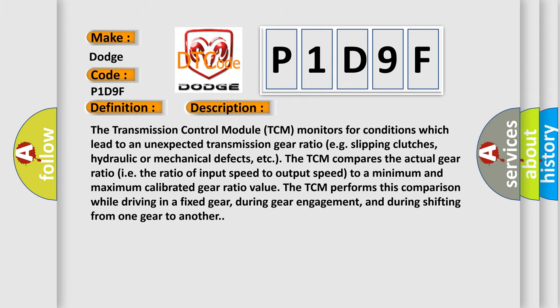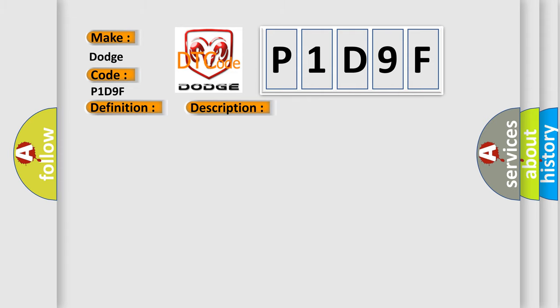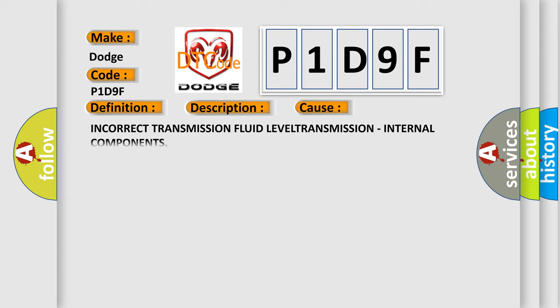This diagnostic error occurs most often in these cases: incorrect transmission fluid level, transmission internal components.